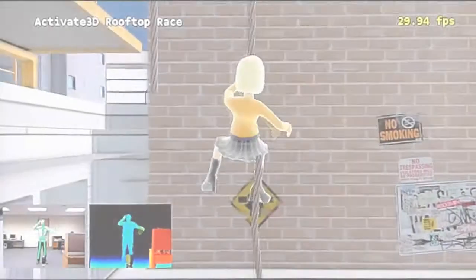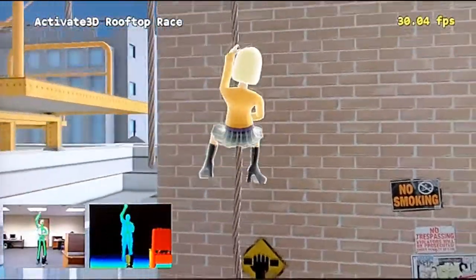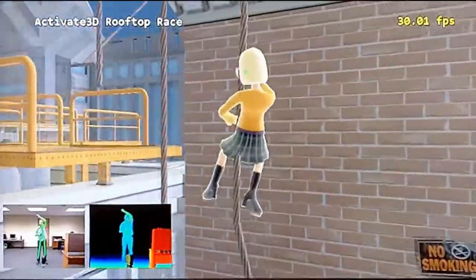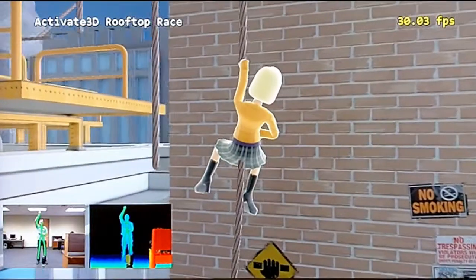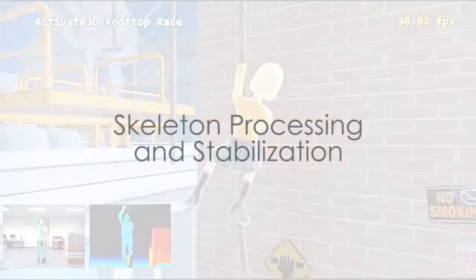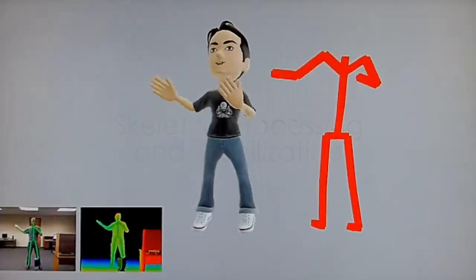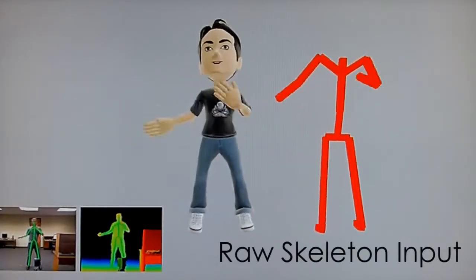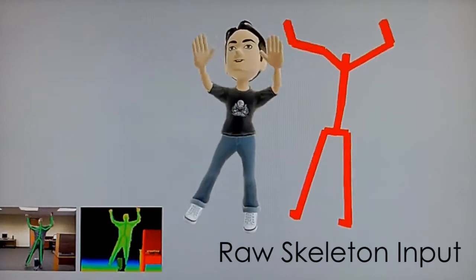Activate 3D is proud to present Intelligent Character Motion 1.0, the premier enabling technology for motion games on PC and Xbox 360. From beginning to end, ICM accelerates and improves motion gaming development.